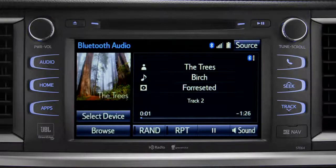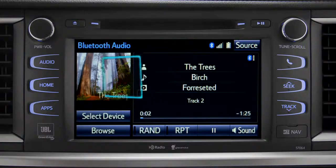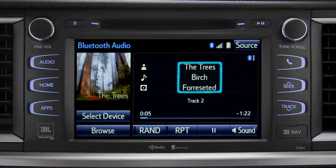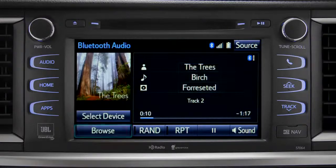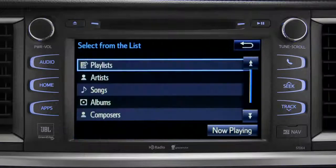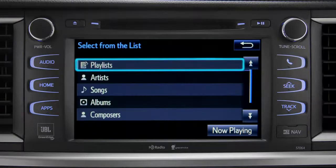If the information is available, you'll see the album cover, artist name, selection title, and the name of the album.